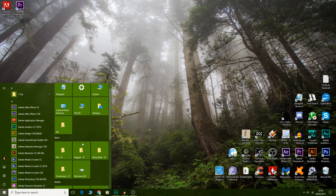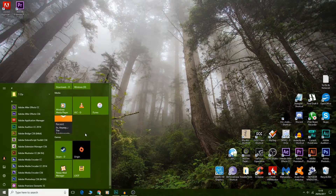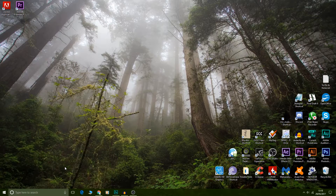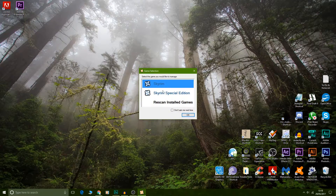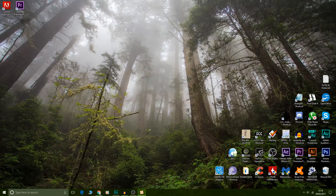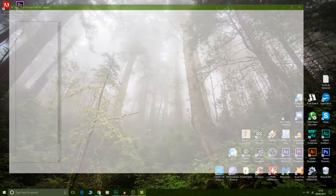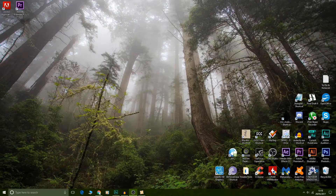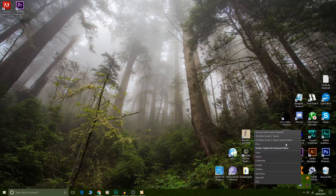So every time you fire up your game and you want to play the City Character, fire up Nexus Mod Manager, select Skyrim, and check — is City Character selected as a profile? Yes it is. So let's create our new character in Skyrim.